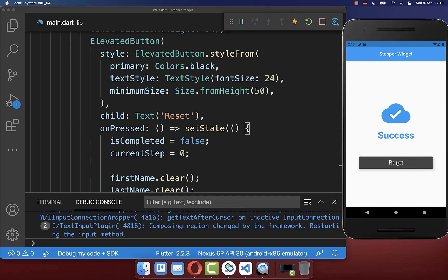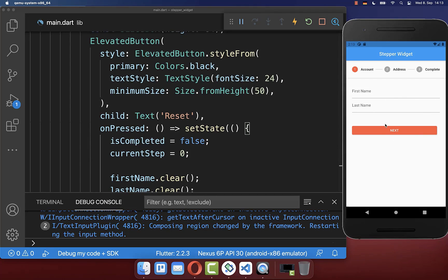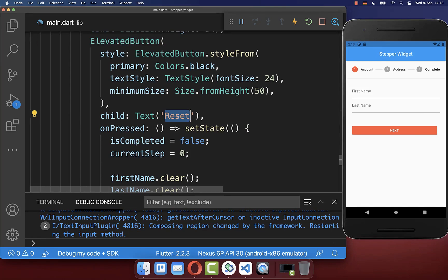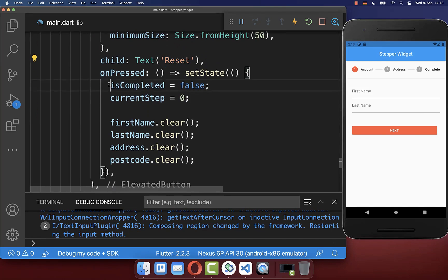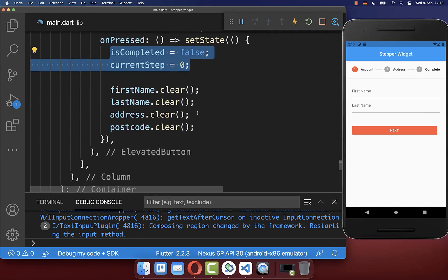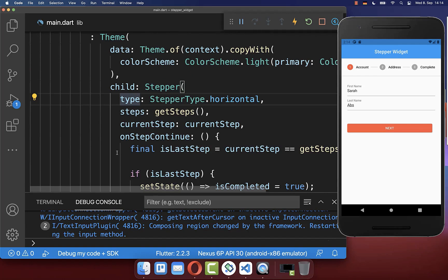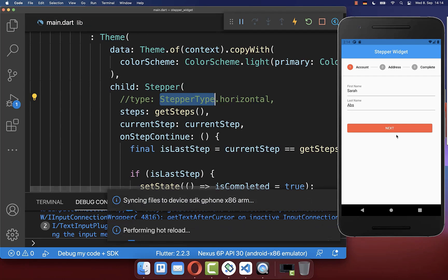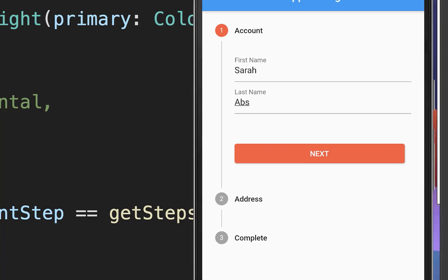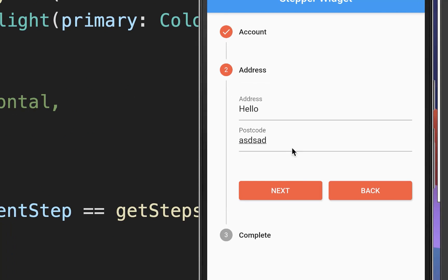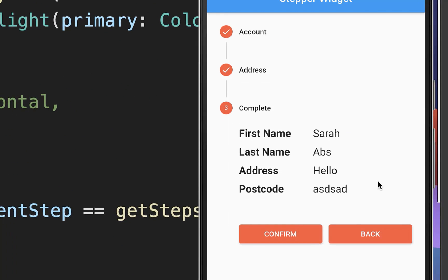Clicking the reset button resets the form state and clears all the text fields. If you want a horizontal stepper, you can set the stepper type to horizontal, giving you a horizontal stepper to step through vertically — or rather, across your steps.